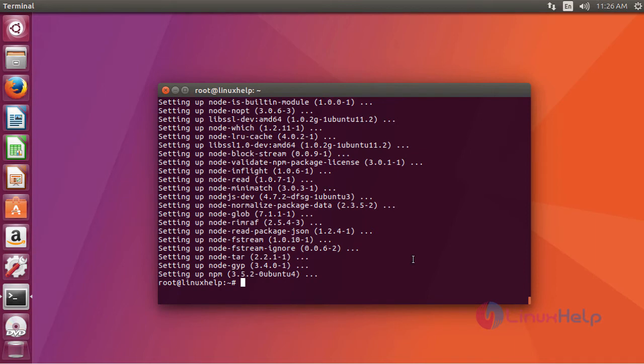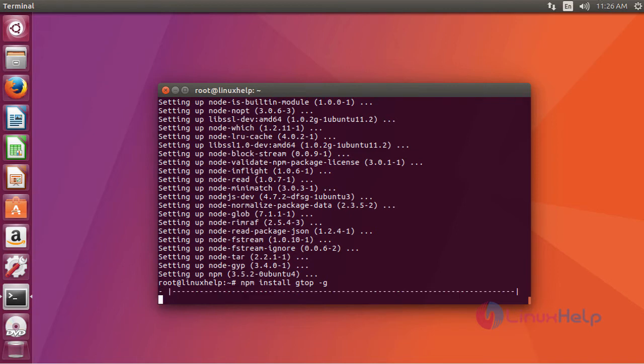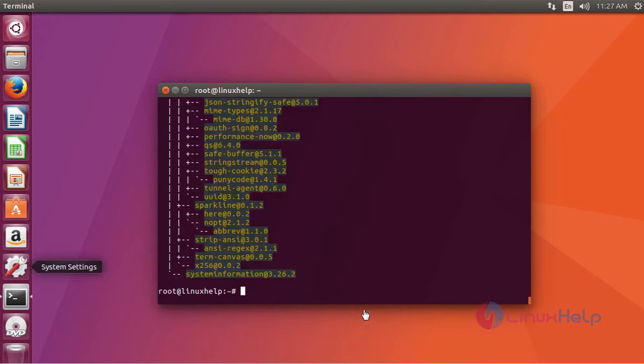Now you can install GTOP. After installation you can launch it by typing GTOP.